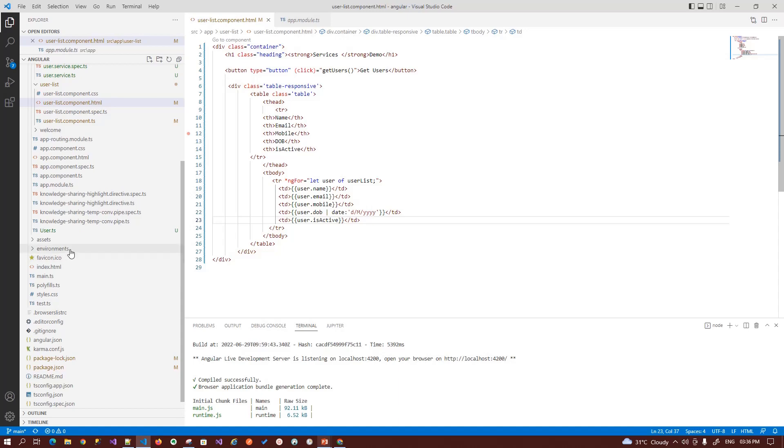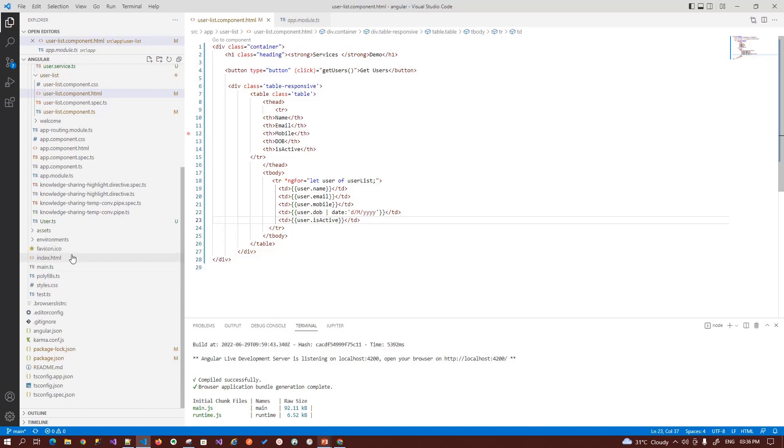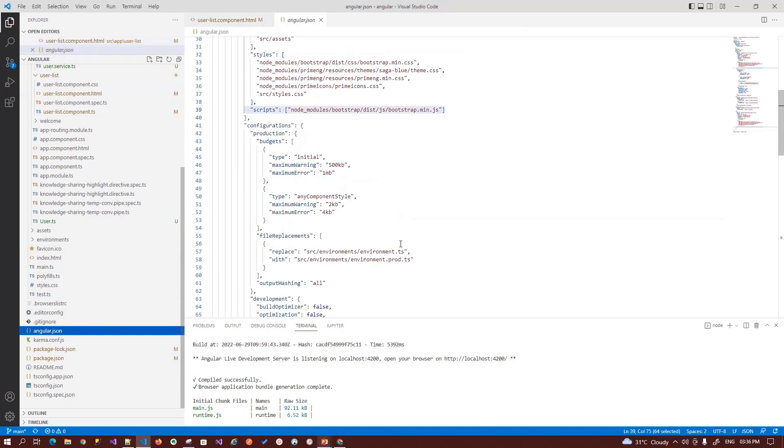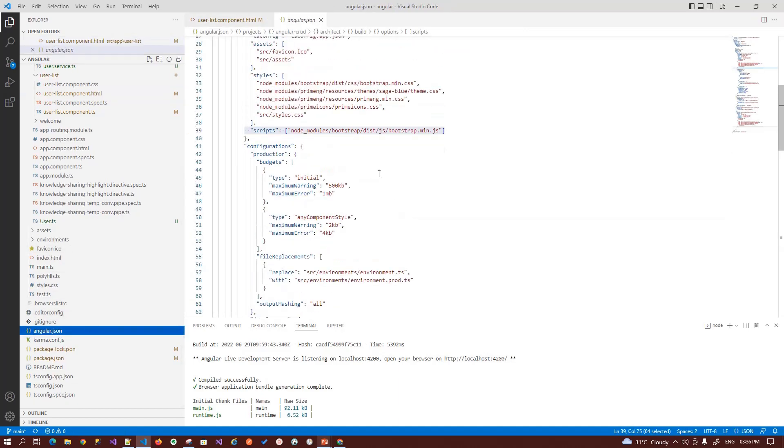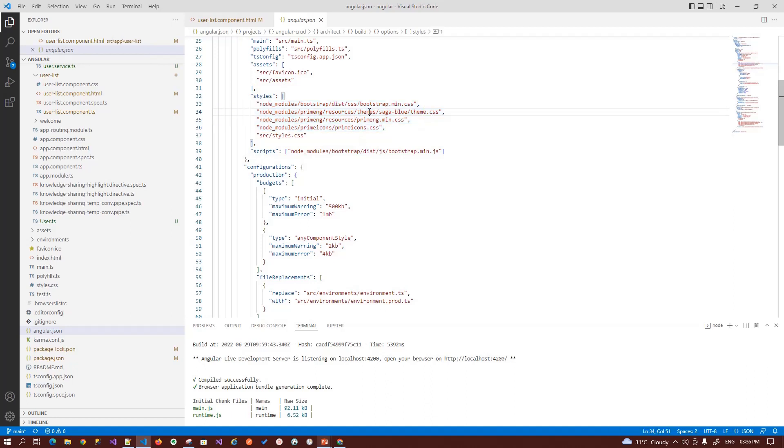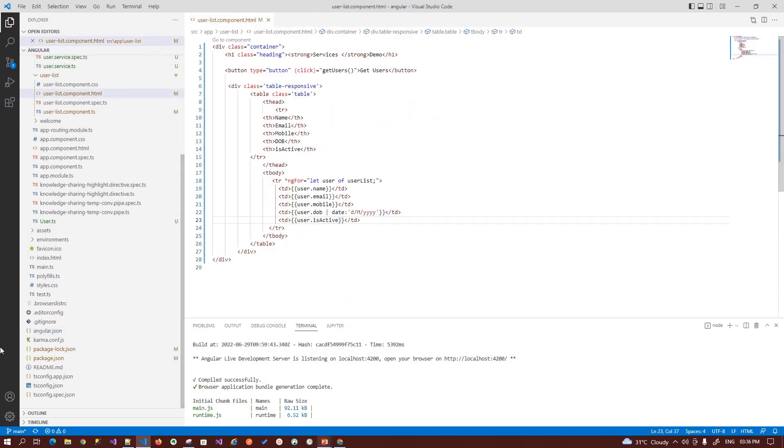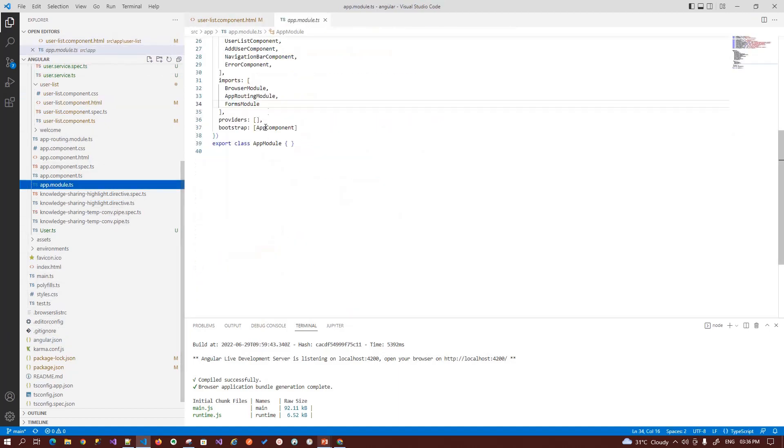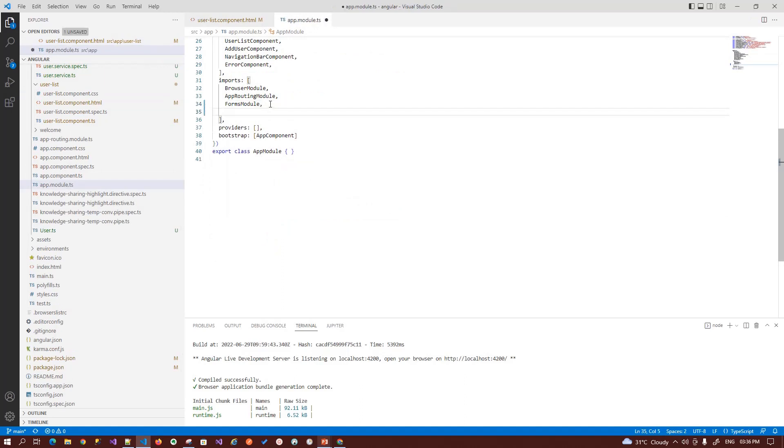Before we start, after you install your dependencies, you have to make sure to open your angular.json file. Make sure you have a style for your dependencies: bootstrap and the PrimeNG theme. And then the next thing is you need to open the angular.module.ts file where we need to import the table module.